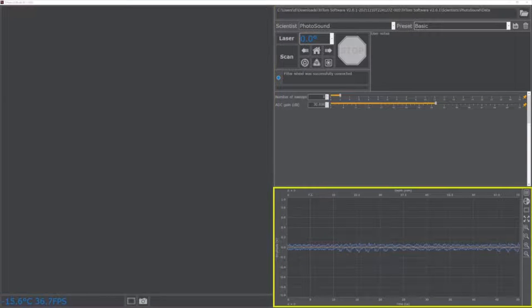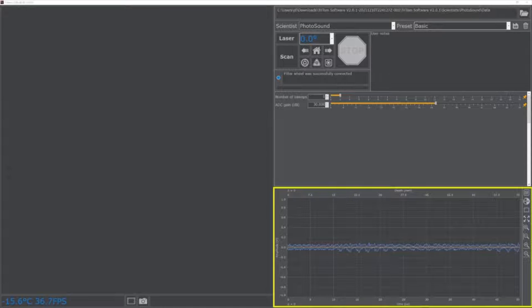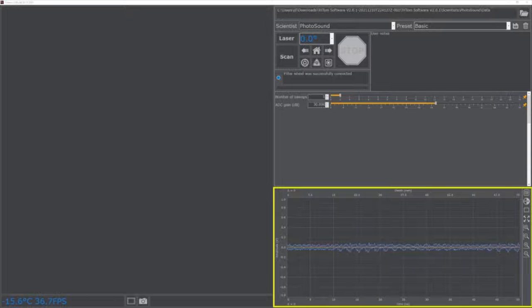The photoacoustic signal viewer displays photoacoustic signals in real time. The yellow plotline shows an individual channel of interest selected by the user. The green plotline shows the maximum and minimum values of the user selected ADC.